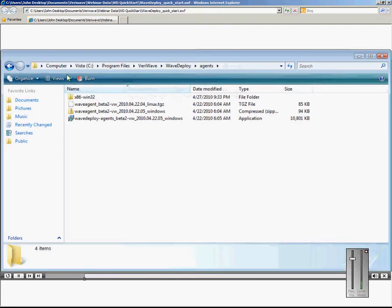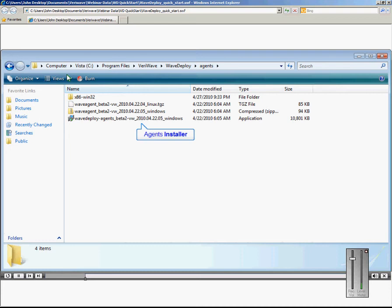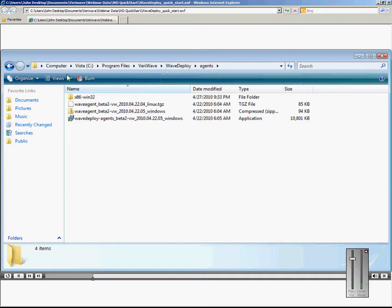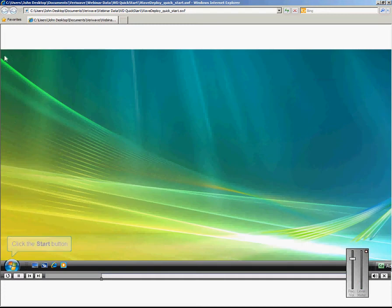Copy the Agents Installer, which includes a .NET framework from your mobile laptop to your fixed computer. The Agents Installer can be found in this directory. On the fixed computer, run the Agents Installer. Once installed, you will be able to start the WAVEAgent by double-clicking the WAVEAgent.exe file or by clicking the Start button.